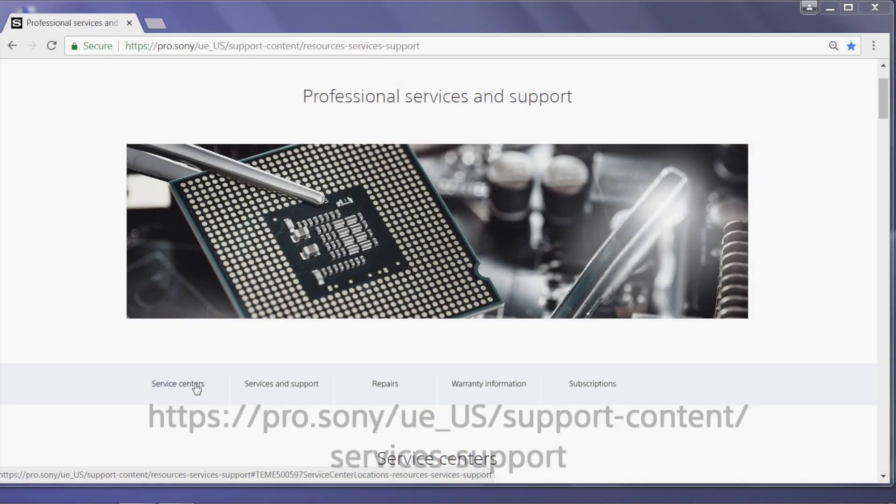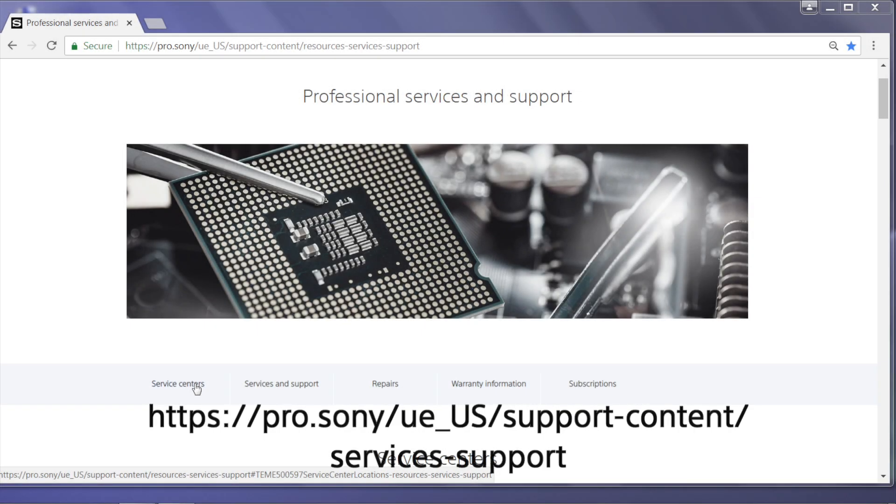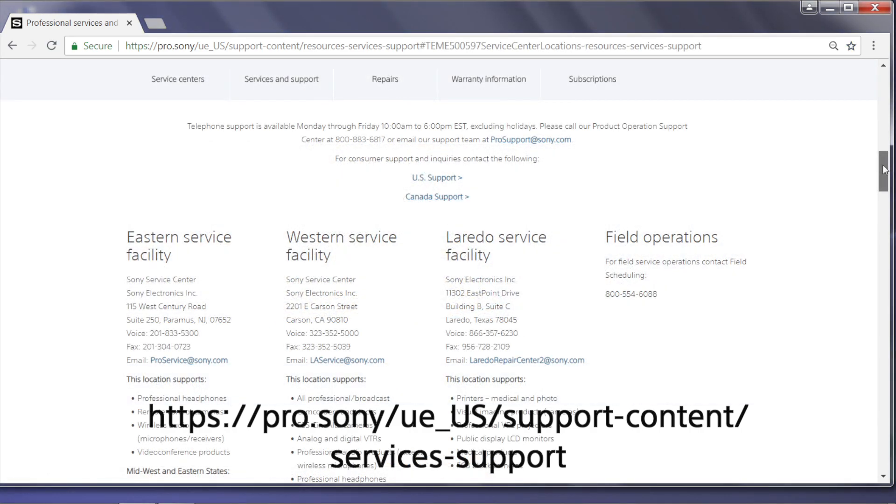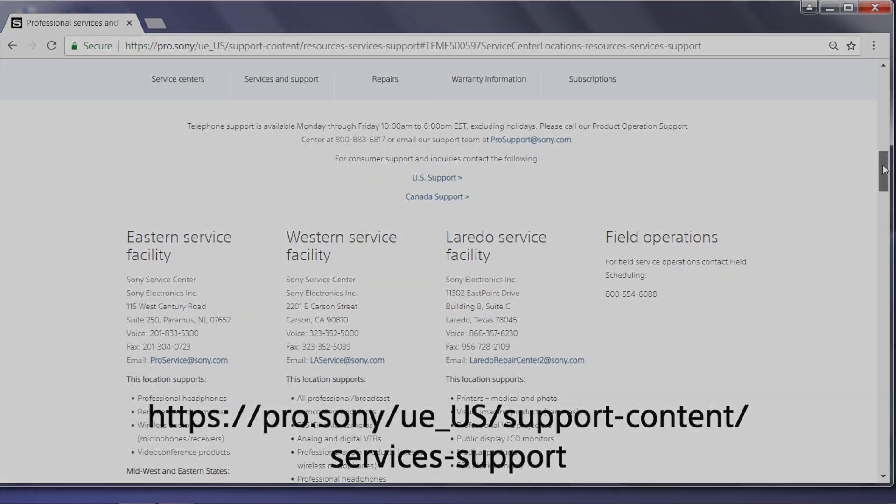If you still have questions or concerns, please contact us from Sony's Professional Support web page. Thank you.